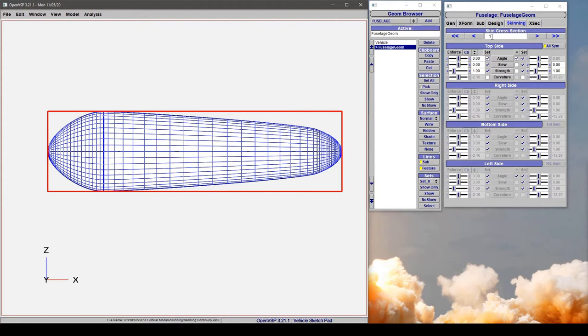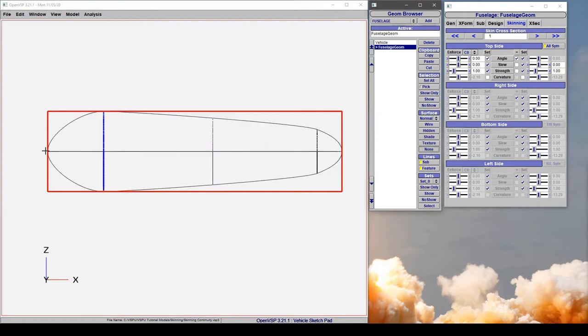So we're using cross-section 1 here and let's switch to a none view so we can see these feature lines very clearly.